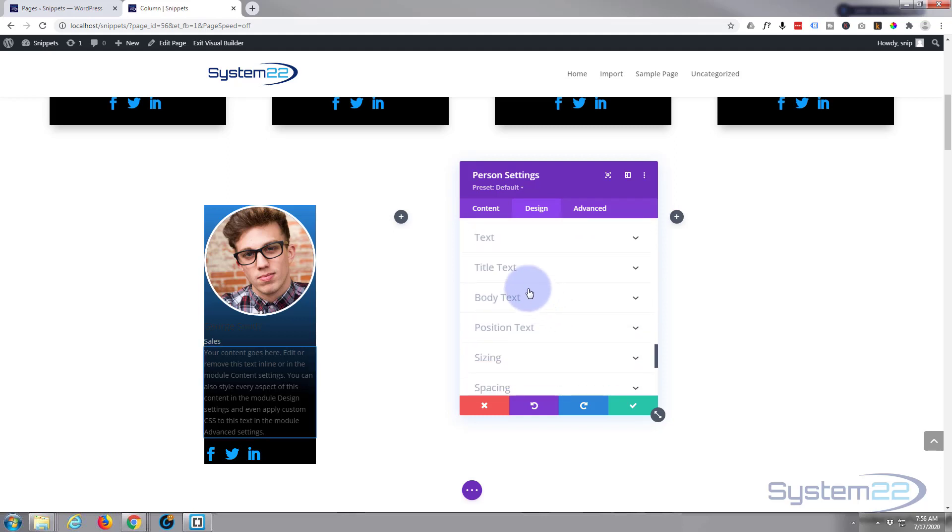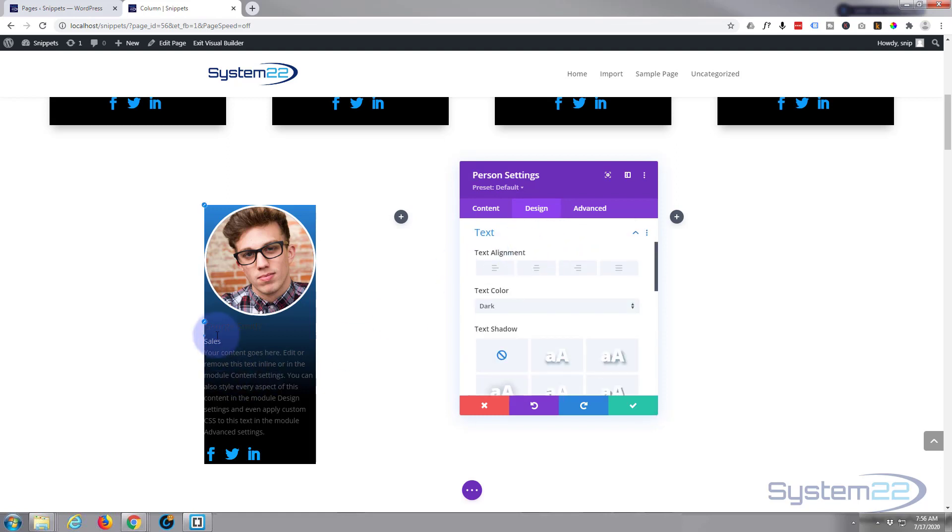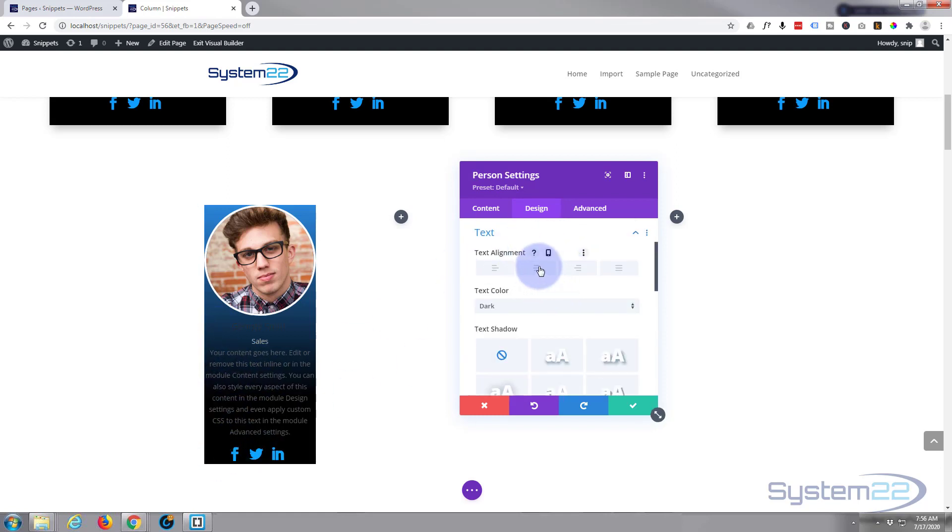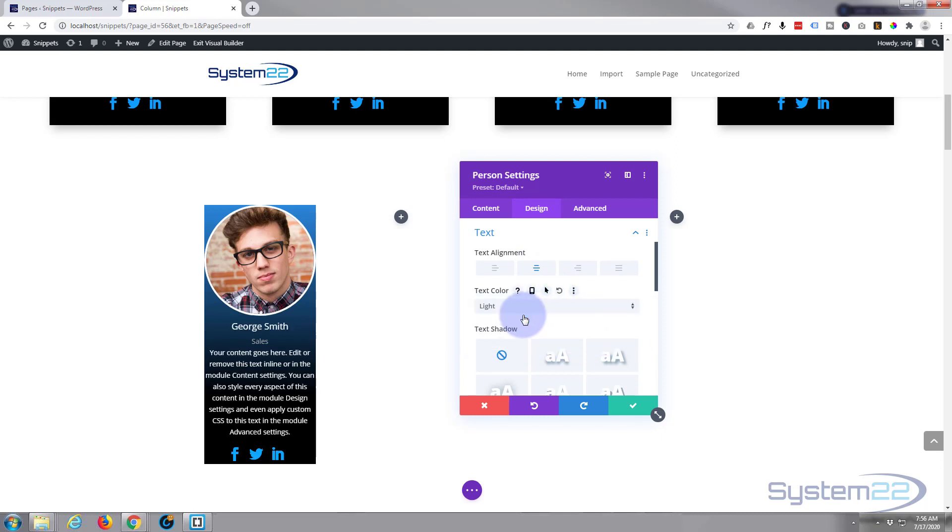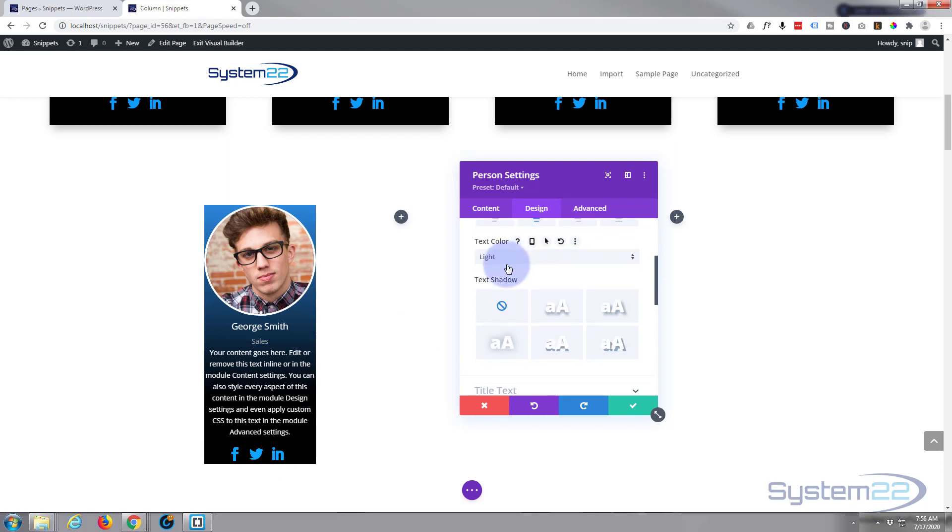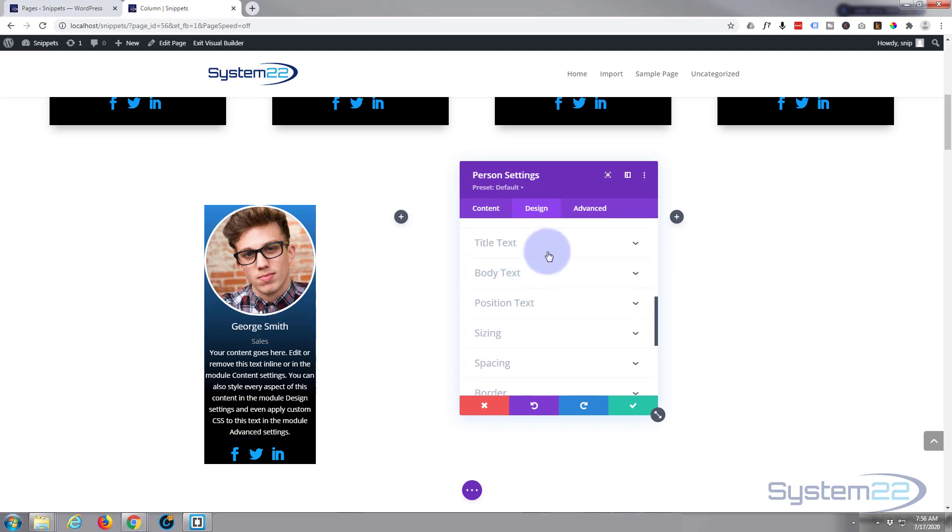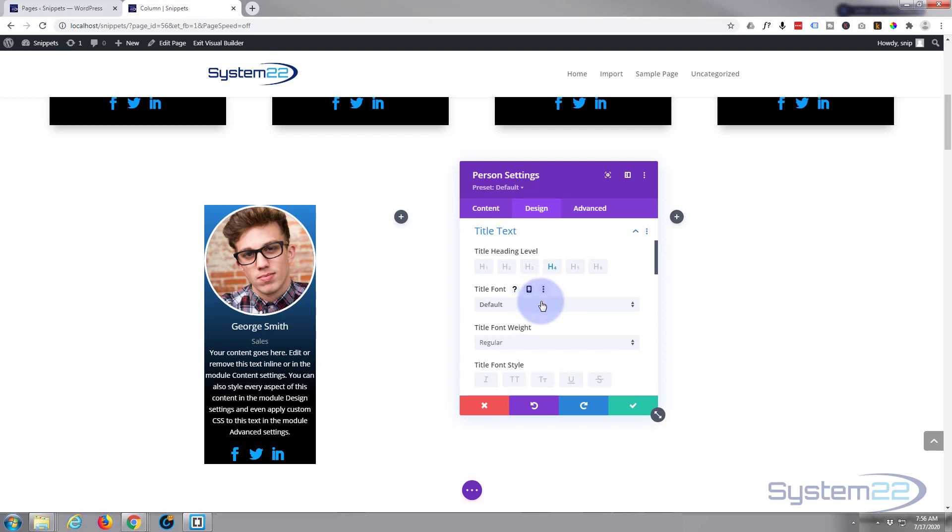Let's move on down to text. This is general text for everything here. I'm going to put it in the middle and I'm going to make it light so we can actually see it. There we go, you can actually see it now and everything's in the middle. Not going to use any text shadow.